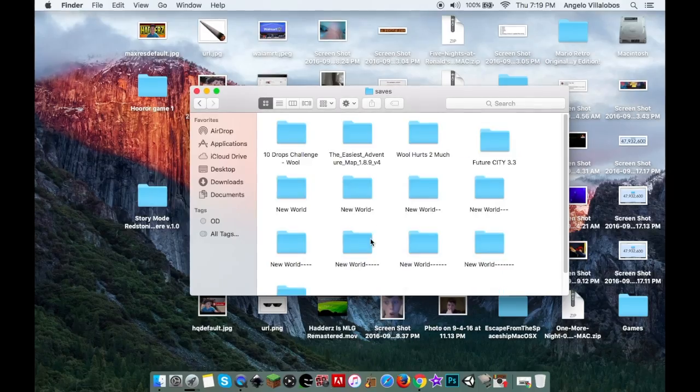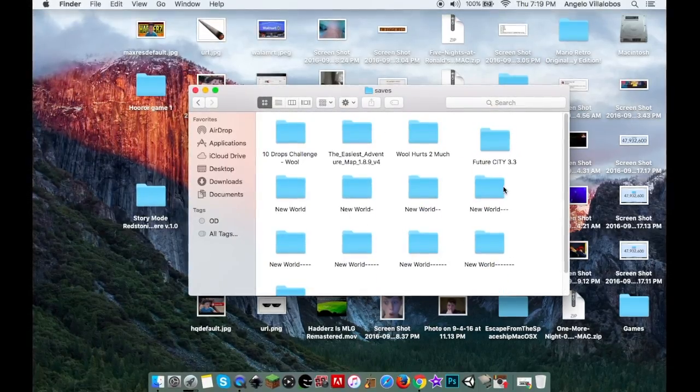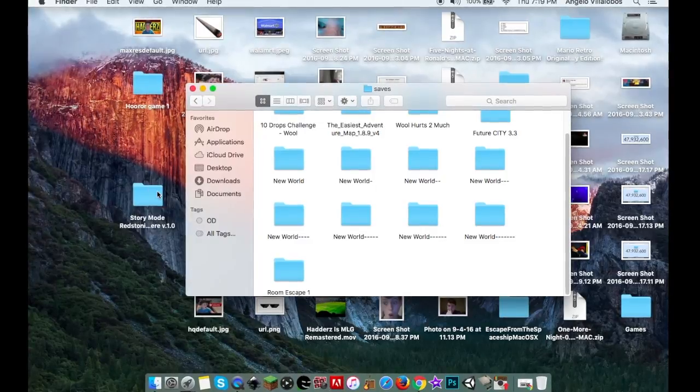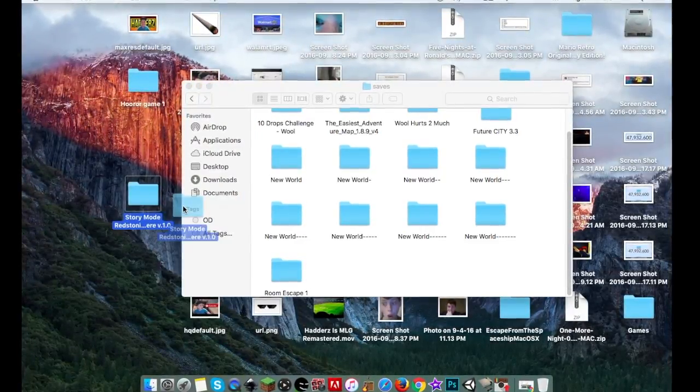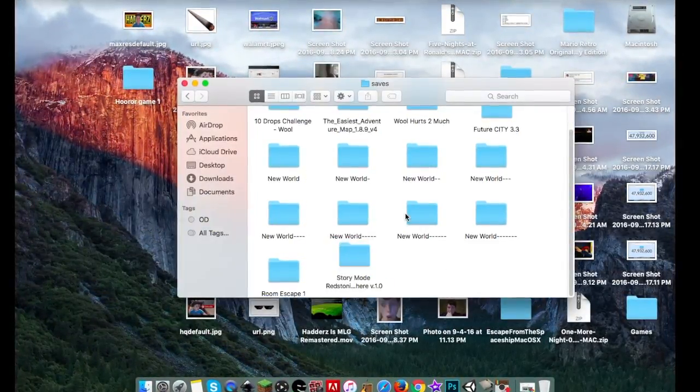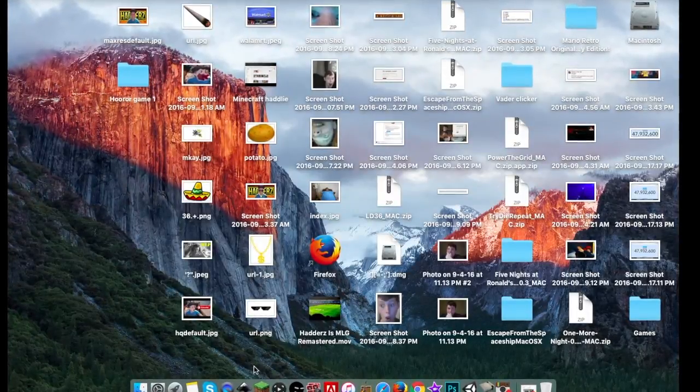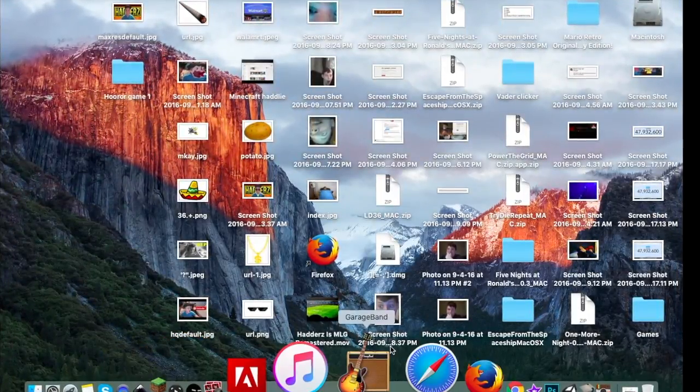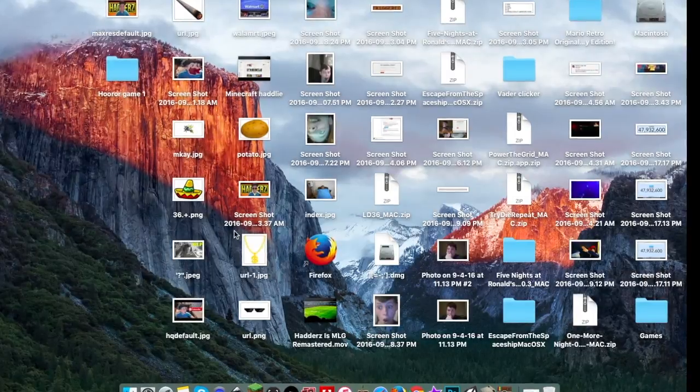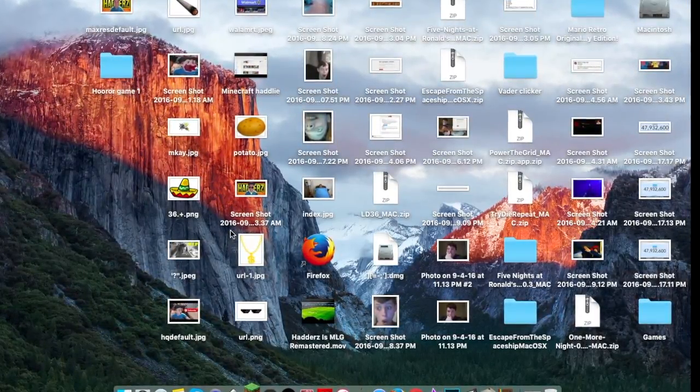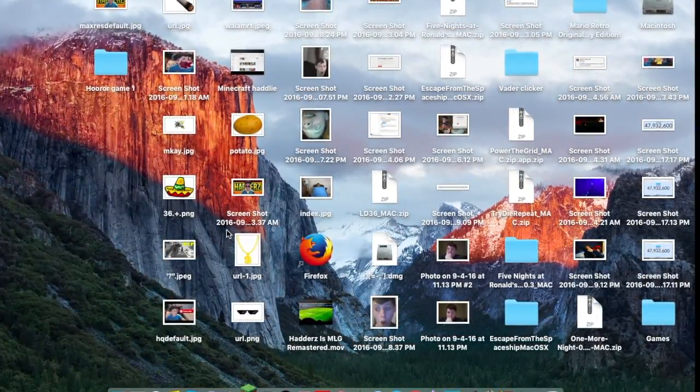Click on Saves, and you'll see all the worlds I have downloaded. What you want to do is drag the map file in there. Then you exit that out, and that should be it.